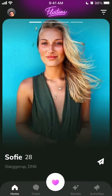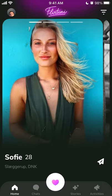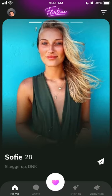Hey, so here is the Flirtini app. Let's do a quick overview of how it works. First of all, you just create an account here with Snapchat, Apple ID, or Google. Then you just enter a few questions — super quick, actually. There aren't any difficult ones or anything like that.